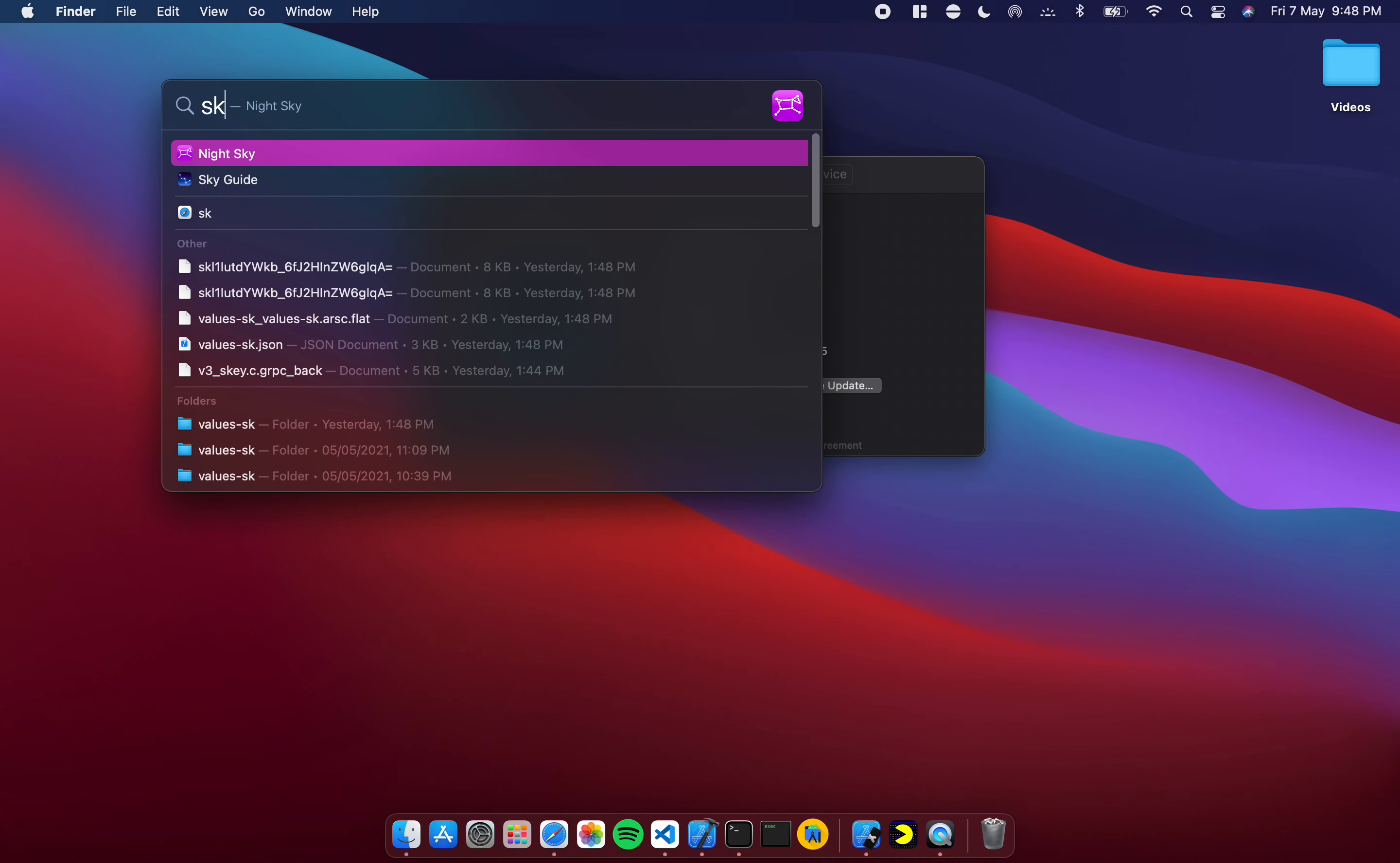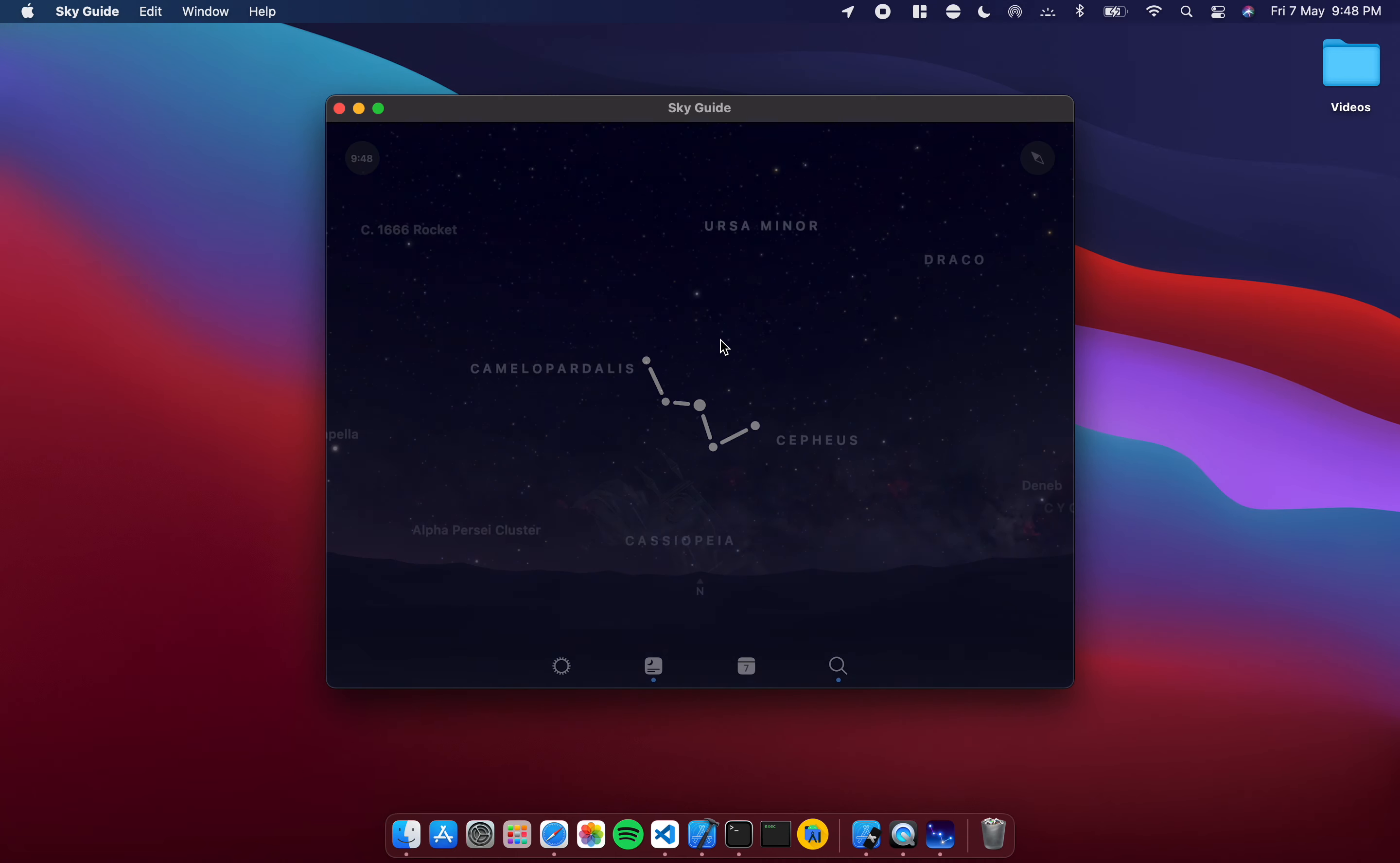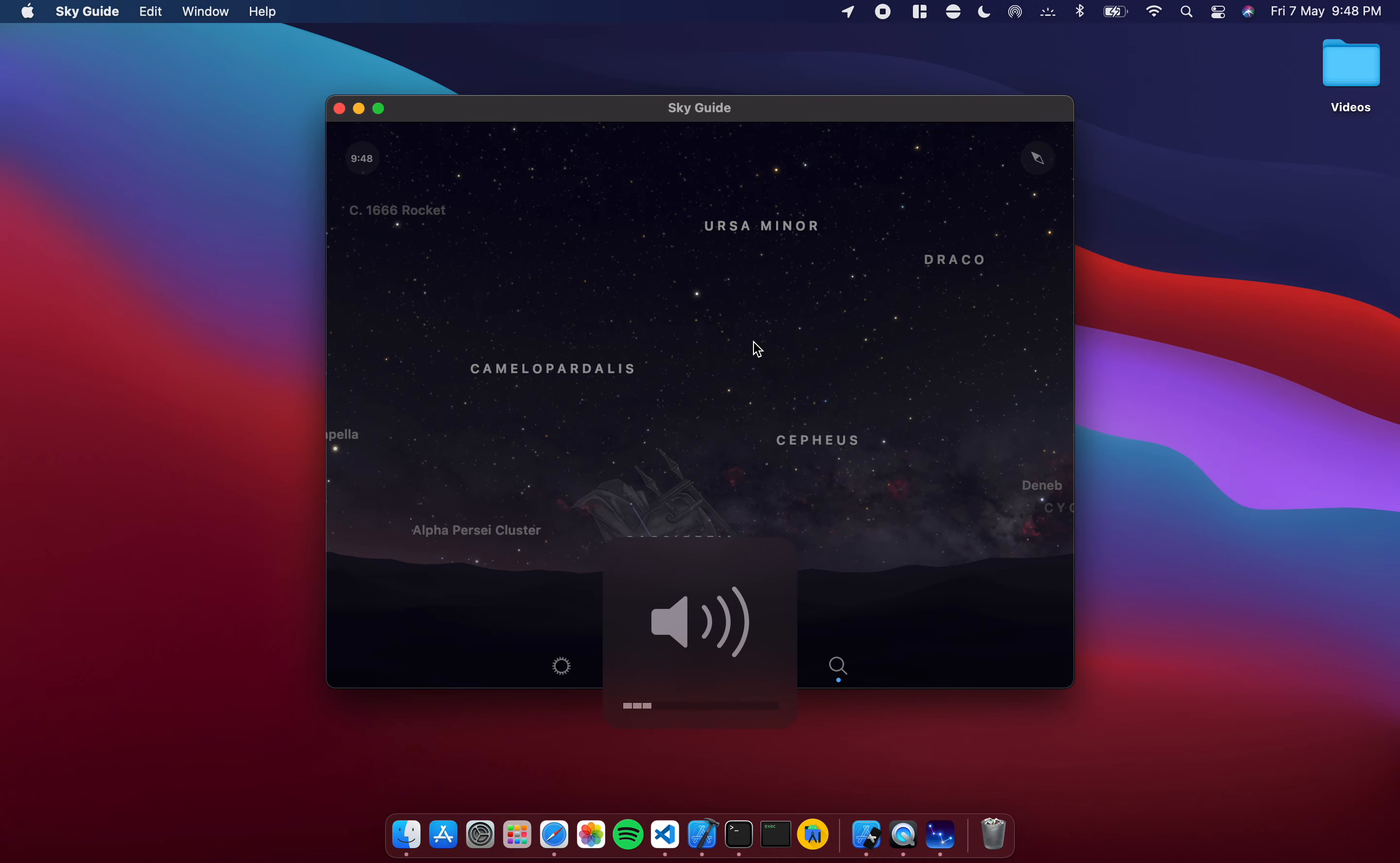First I will show you an app which is called Sky Guide. It's one of my favorite apps on the iPad or the iPhone especially. This is the iOS version, this is not a special Mac version, and as you can see it comes up quite nicely.